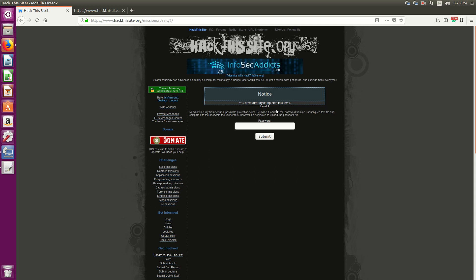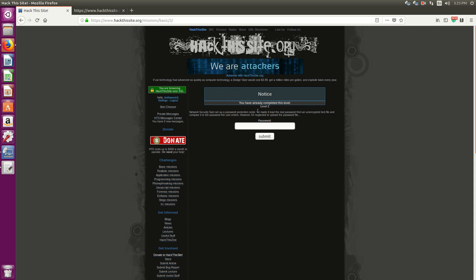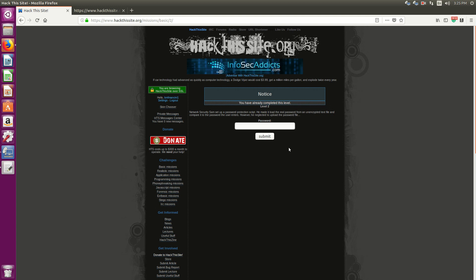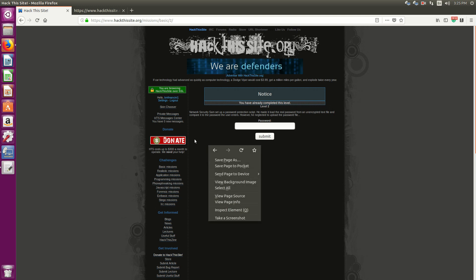So Mission 2 is Network Security. Sam set up a password protection script. He made it load the real password from an unencrypted text file and compare it to the password the user enters. However, he neglected to upload the password file. Okay, so let's see what's going on here.